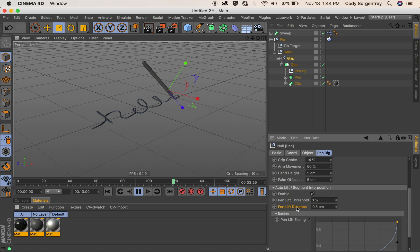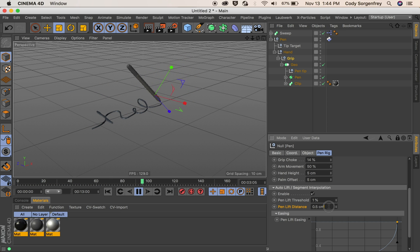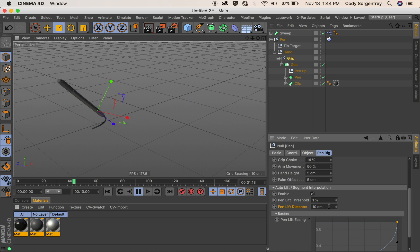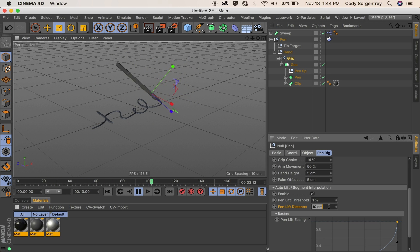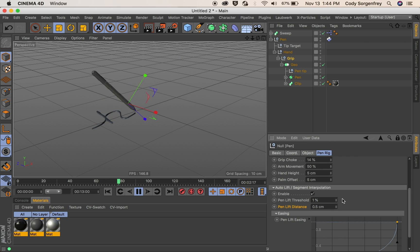The pin lift distance parameter is how high we lift the pin when we're in between strokes. If we set this to something outlandish like 10 it's going to go crazy up high and then come back down. A quarter of half a centimeter usually looks pretty good at real world scale.